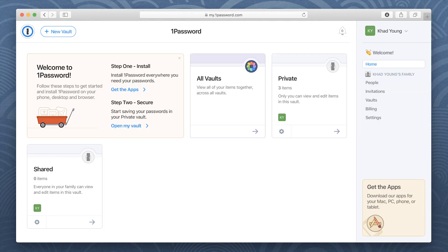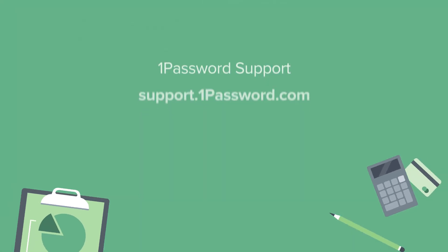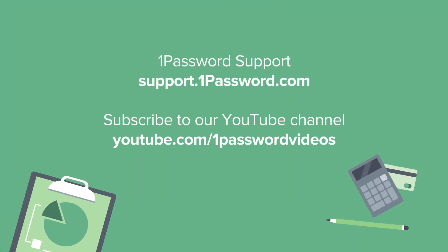And you're all set! Welcome to 1Password. To learn more about getting started with 1Password, visit support.1password.com or subscribe to the 1Password channel on YouTube.